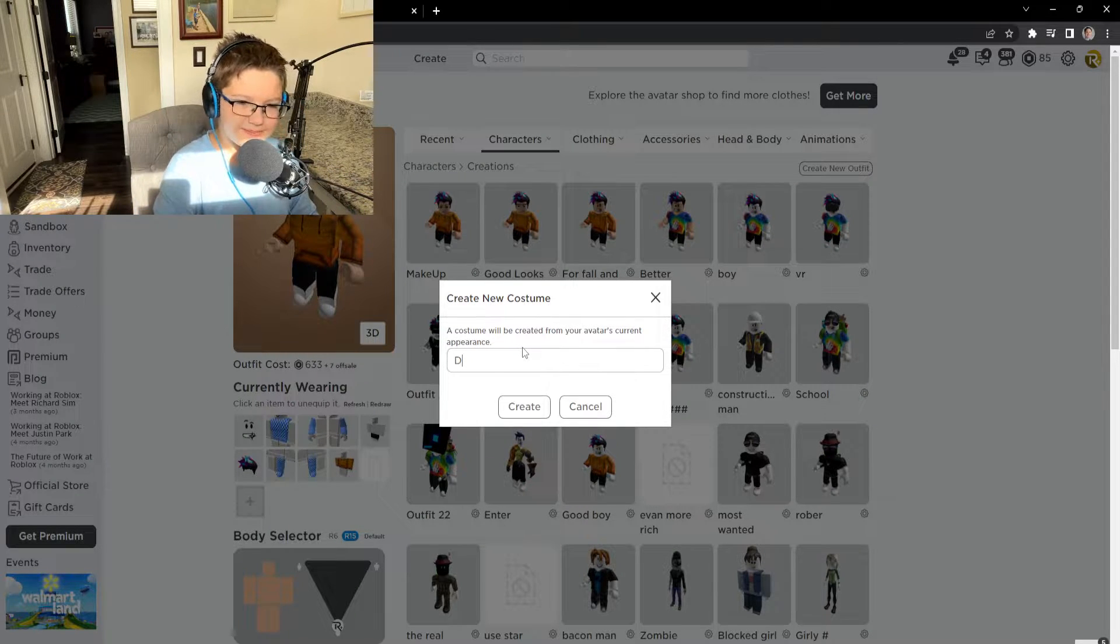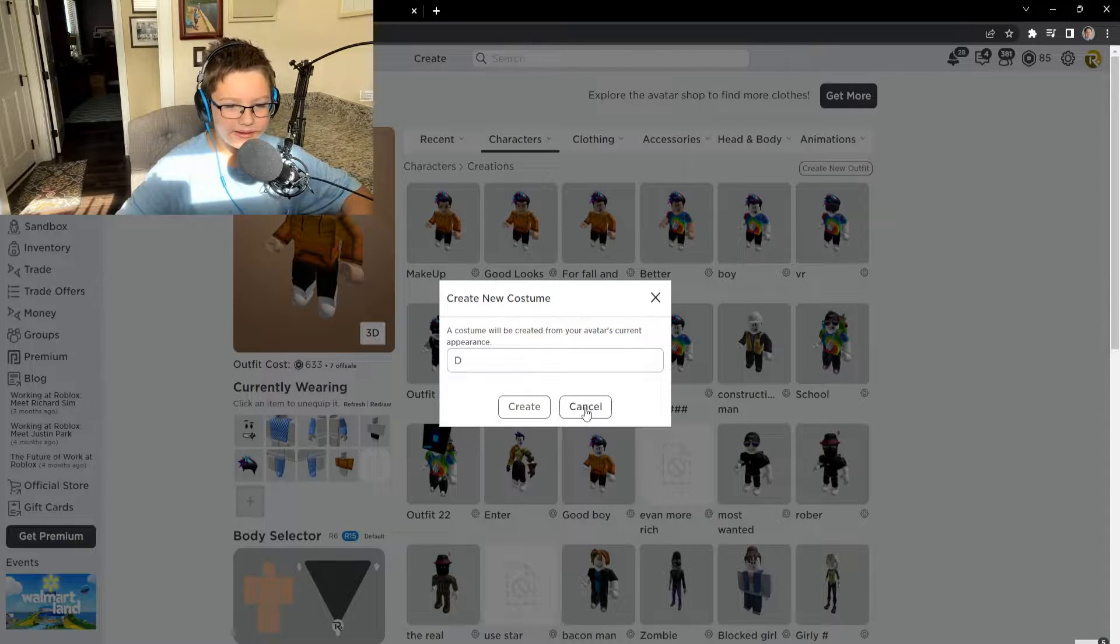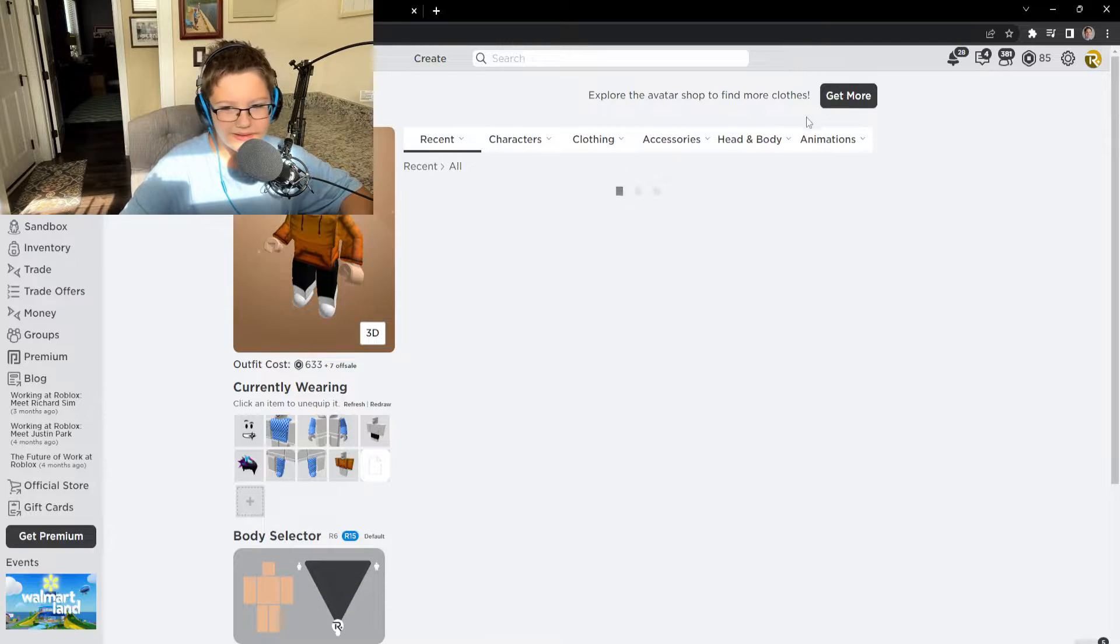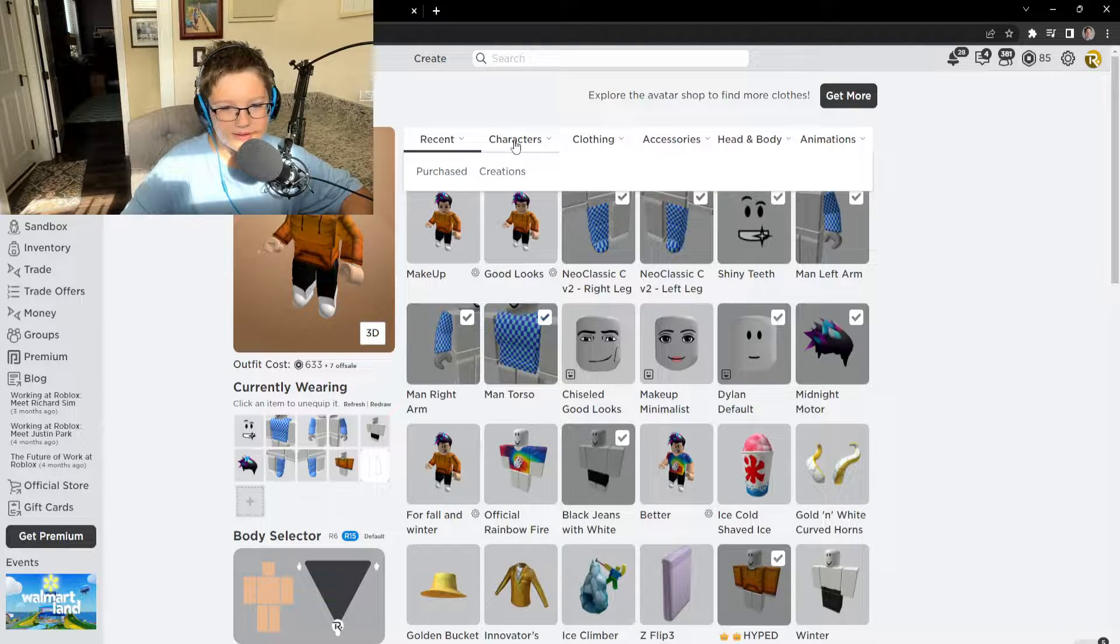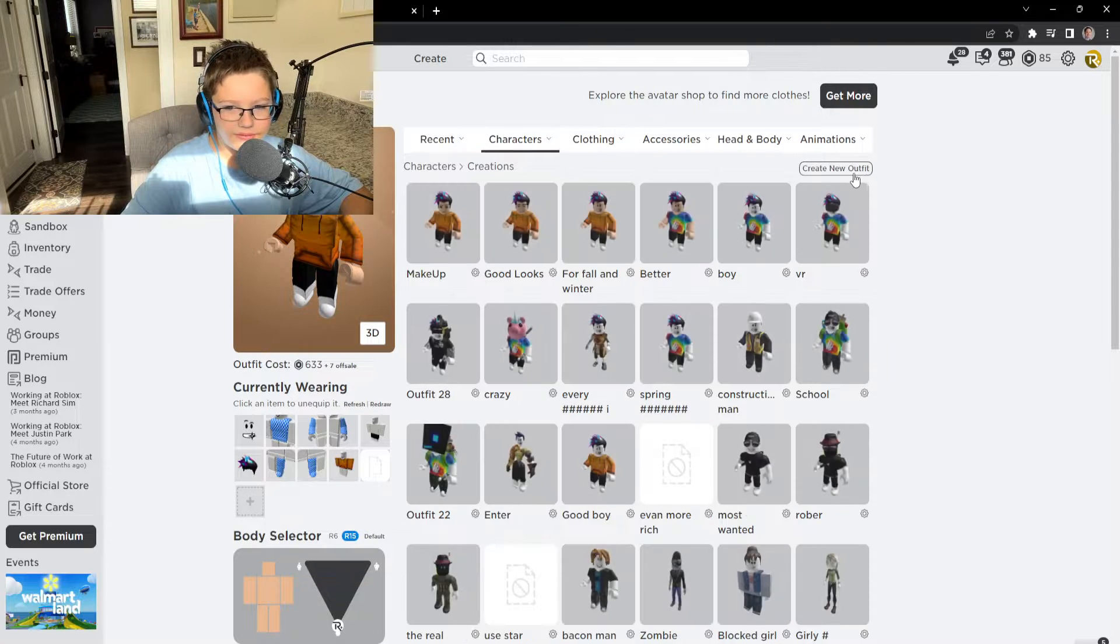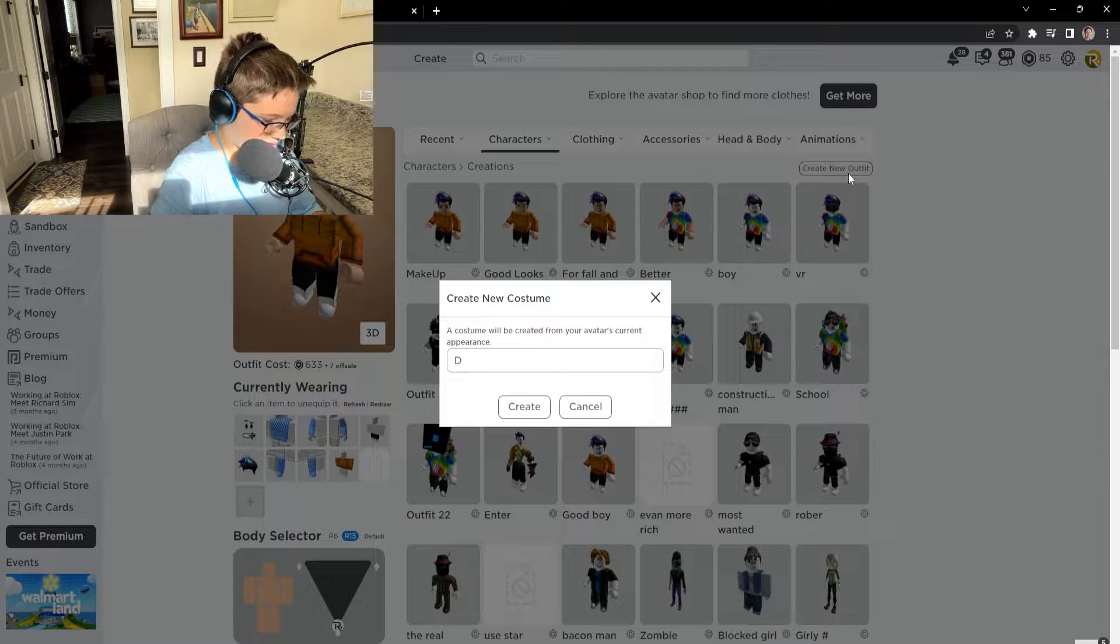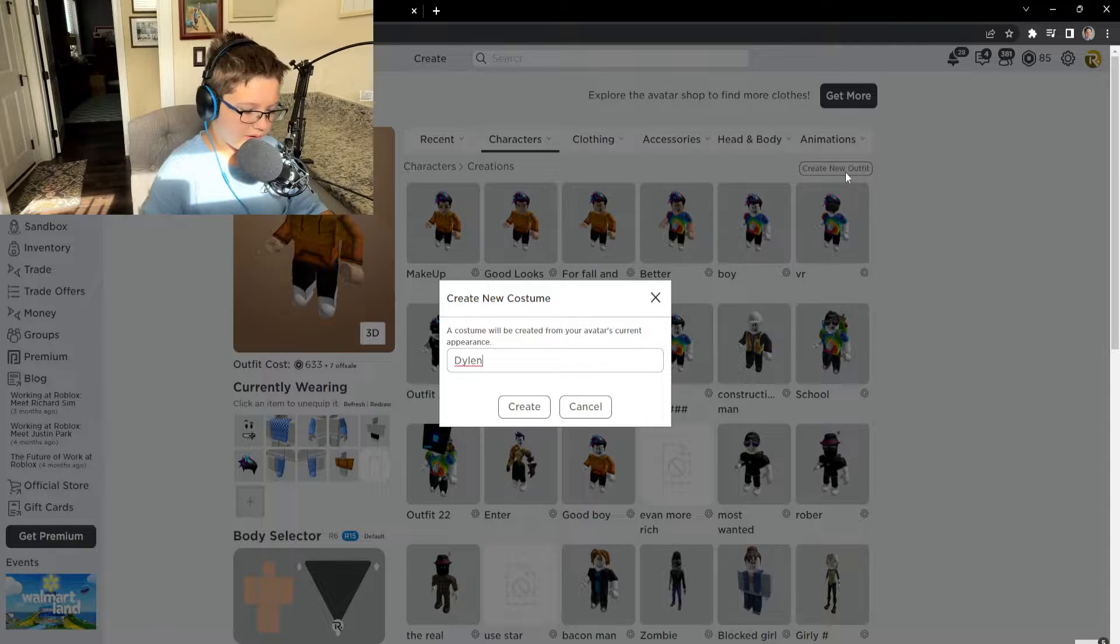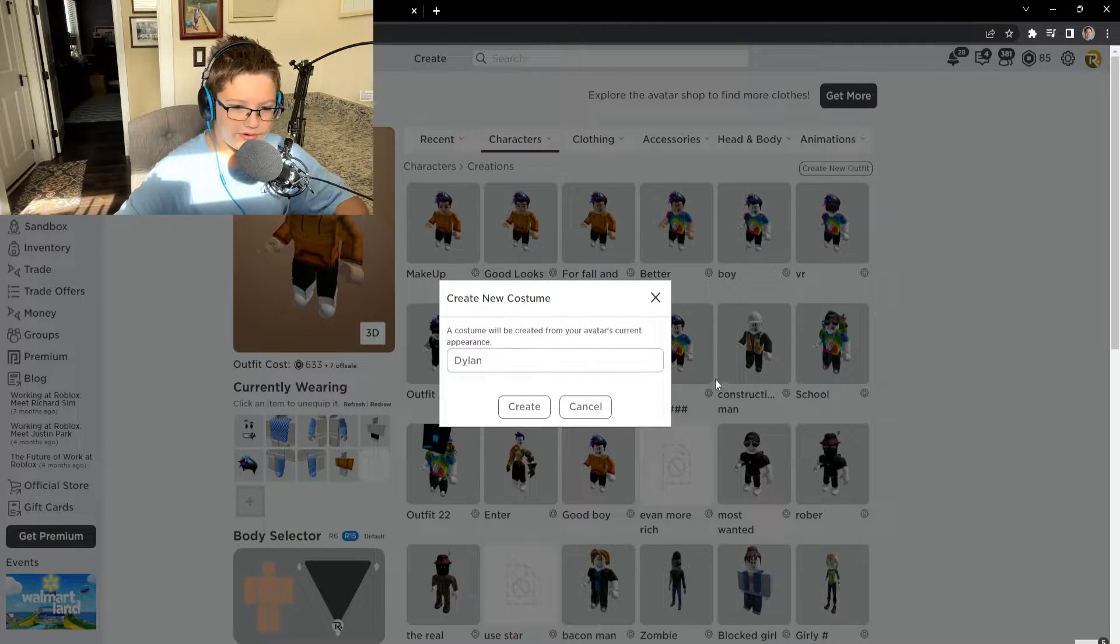Is this how you spell? Ah! I forgot how to spell it. Okay, it's Dylan. Dylan. Dylan.